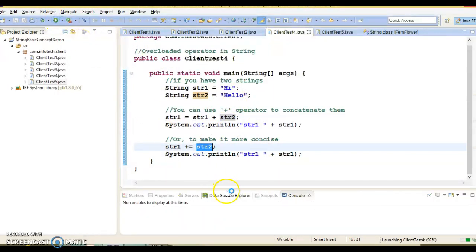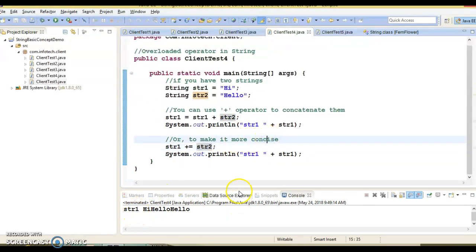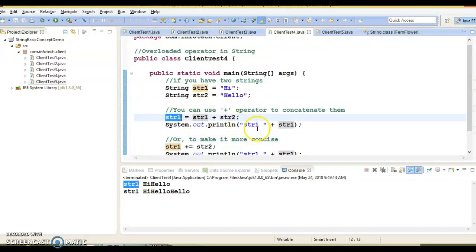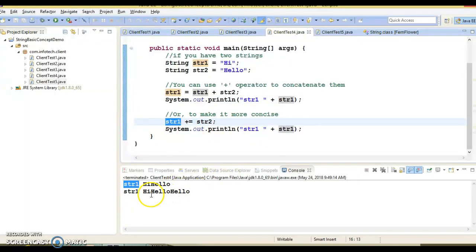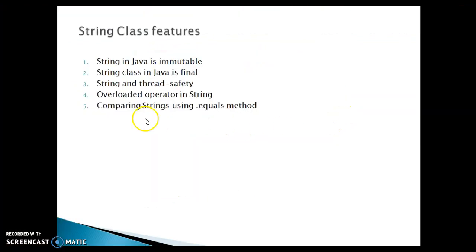If I run this example, you will see the first value would be 'hi hello', and then when you do str1 = str1 + str2 again, the output would be 'hi hello hello'. So that is all about the overloaded operator in string.